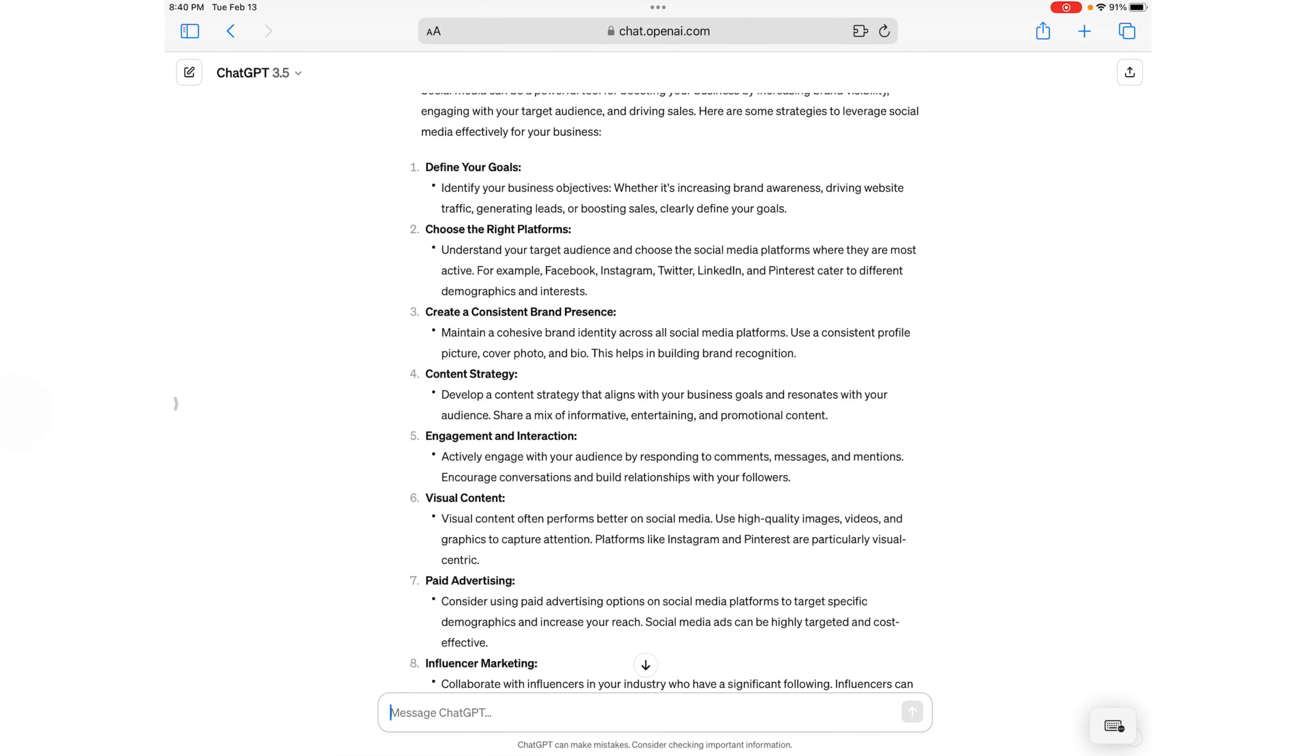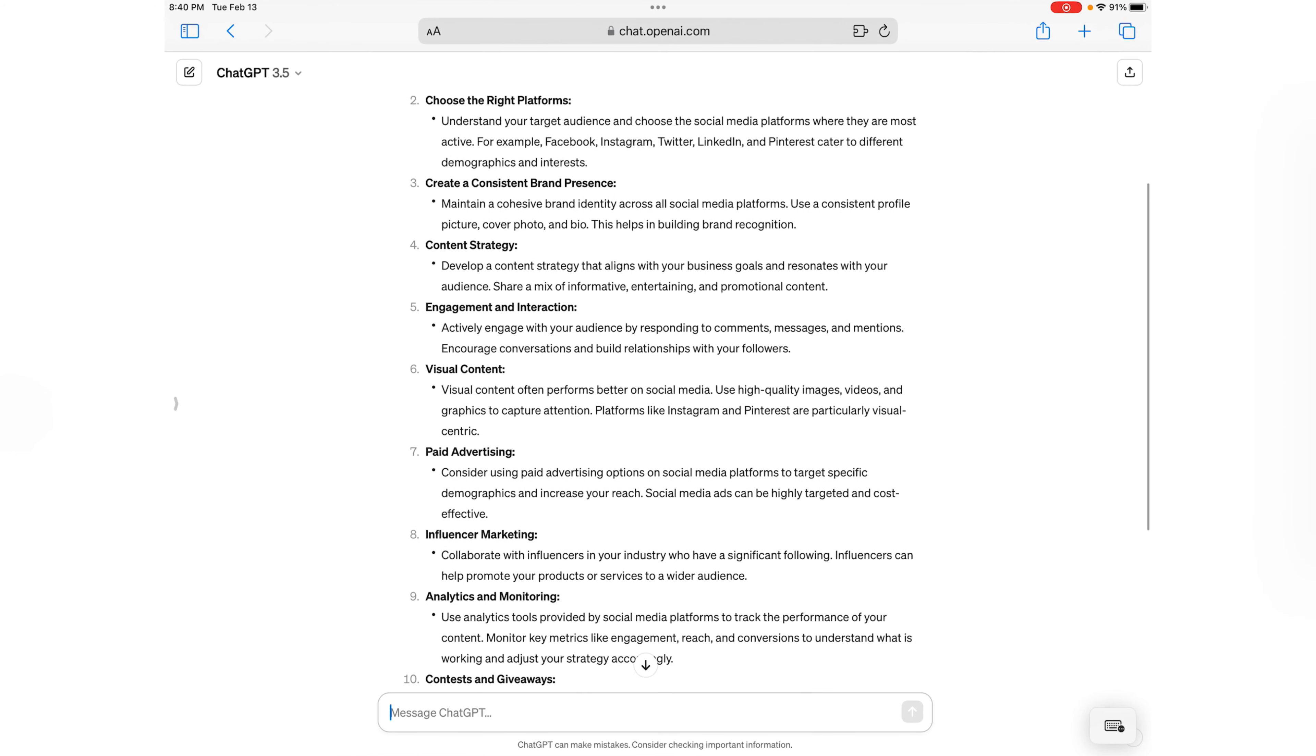Then you want to create a consistent brand presence, content strategy, engagement, and interaction. Be sure that you're actively engaging with your audience by responding to comments or making posts on a regular basis so they can continue to see your business.